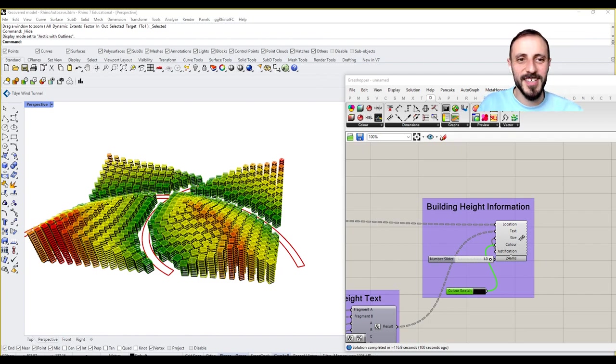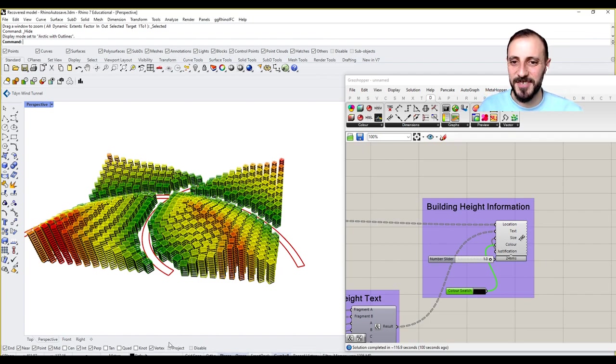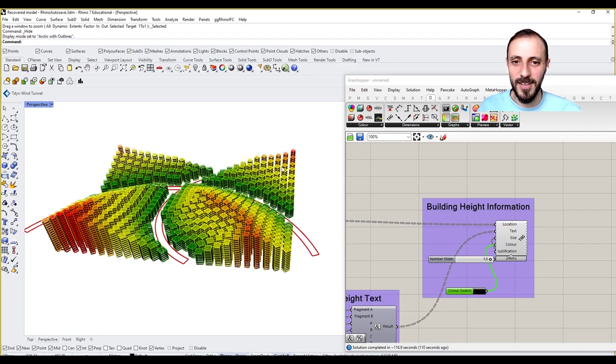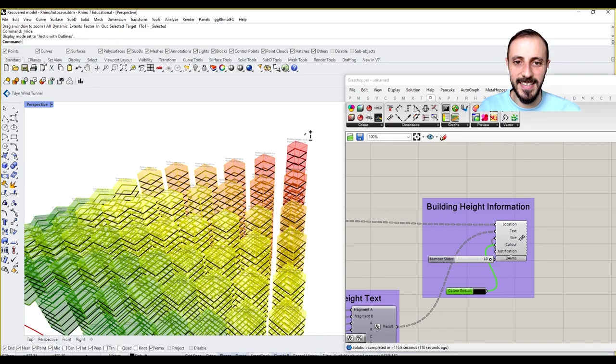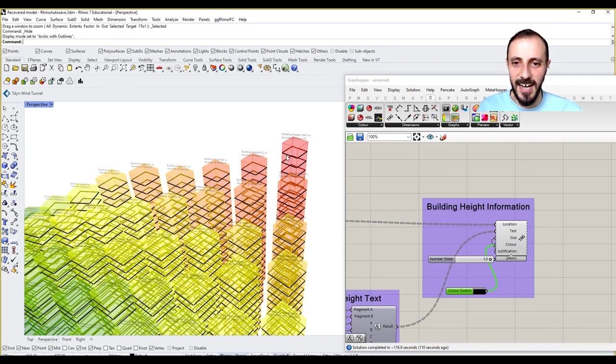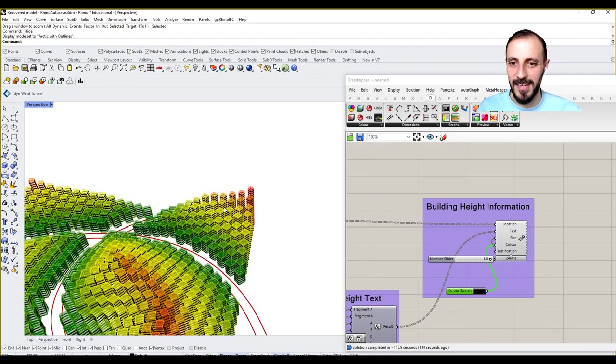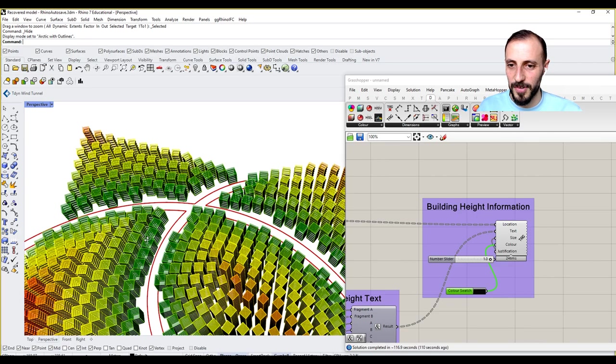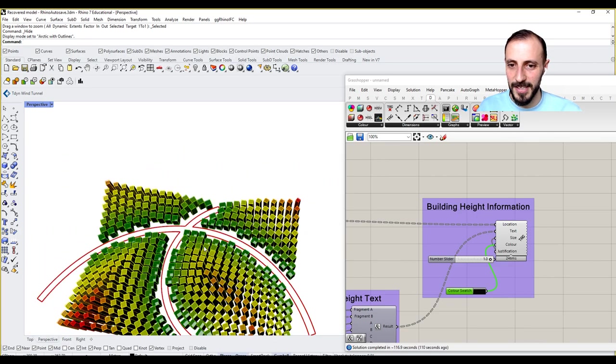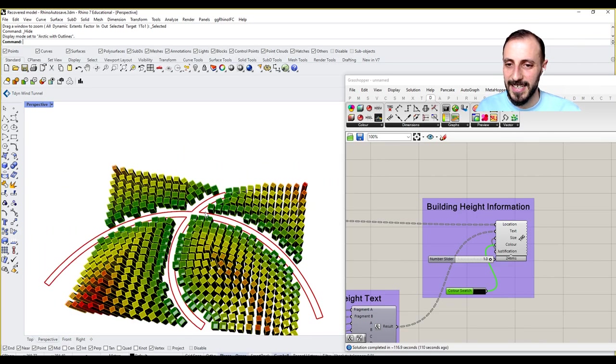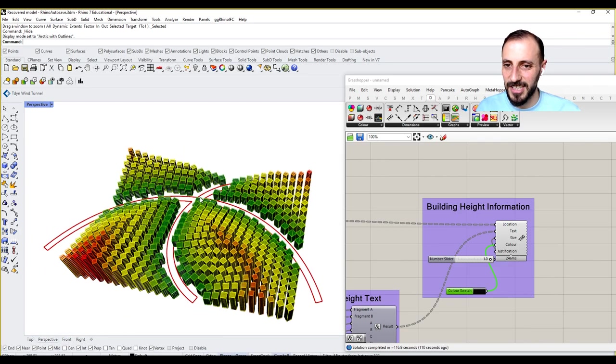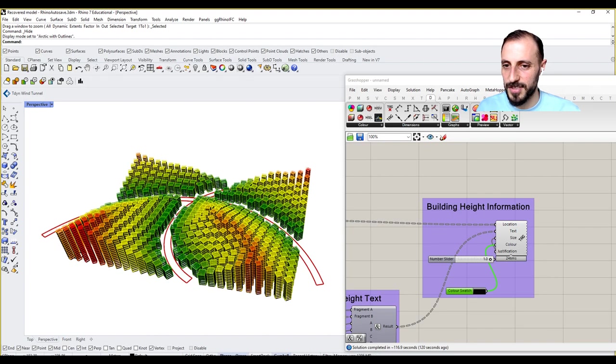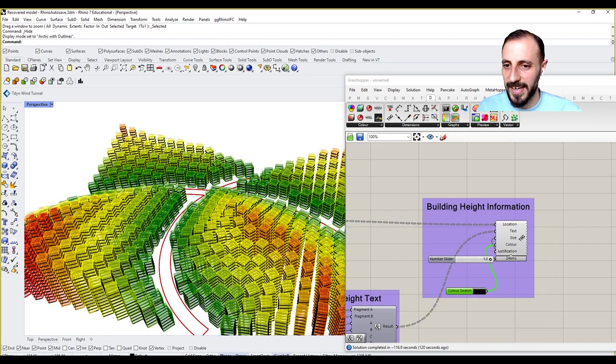Hello, welcome to this playlist. In this one we'll be learning how to create these building masses which are rotating based on the attractor curves. Their sizes are changing by the attractor curves - the closer